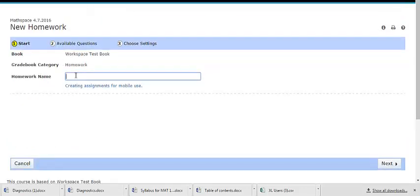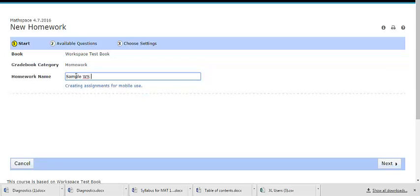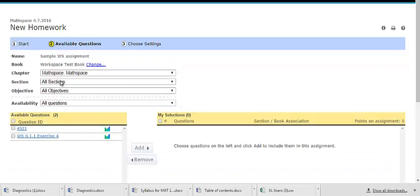In Step 1, name your assignment. In Step 2 of the wizard, similar to creating other assignments, you will choose questions to add to your assignment or review and make changes to existing content.